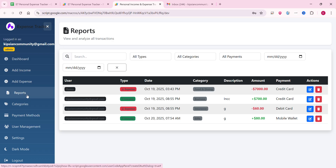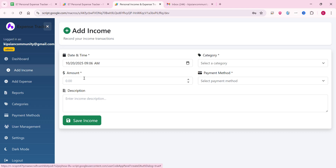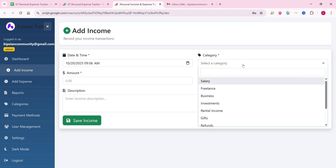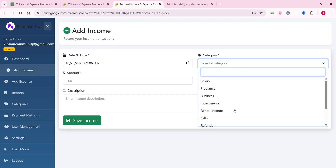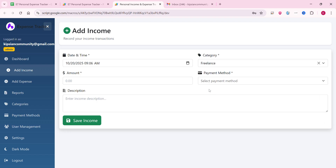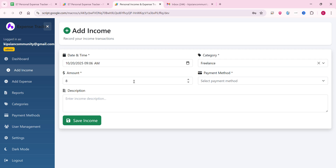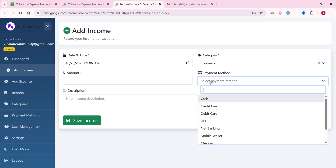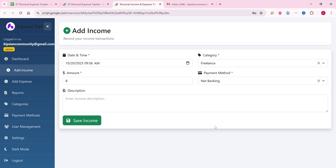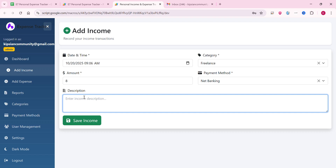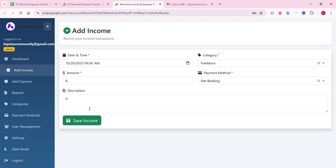Let's take an example with add income. The date and time are filled automatically. In the category field you can search or select from the dropdown — for example, freelance income. Let's say I have eight dollars of income. For payment method I used net banking. You can add any description here, for example 'd', and click save income.